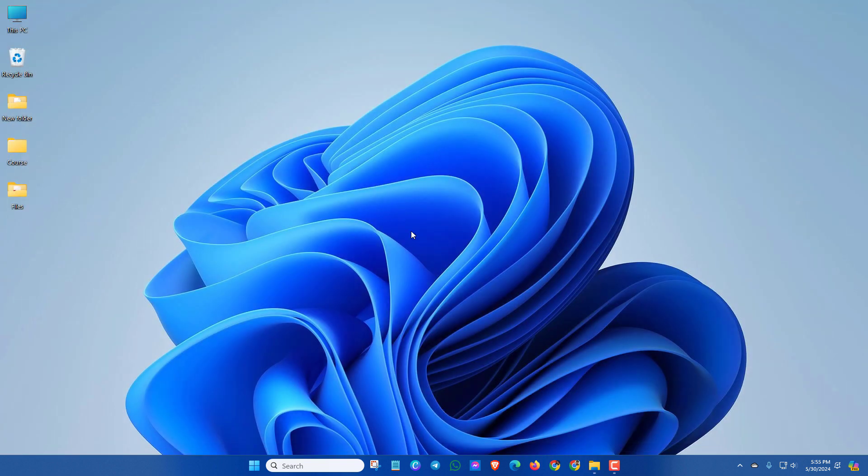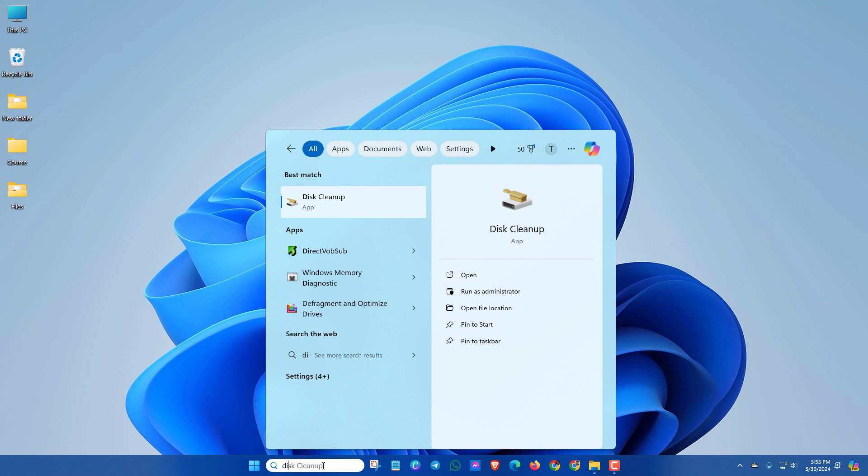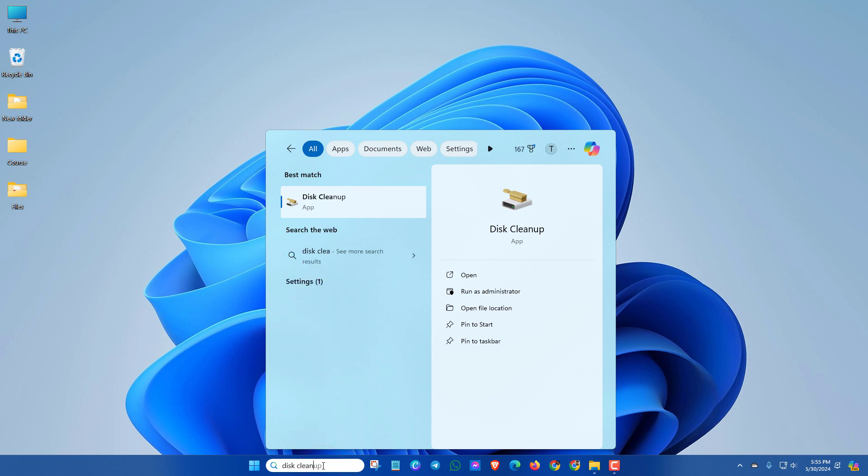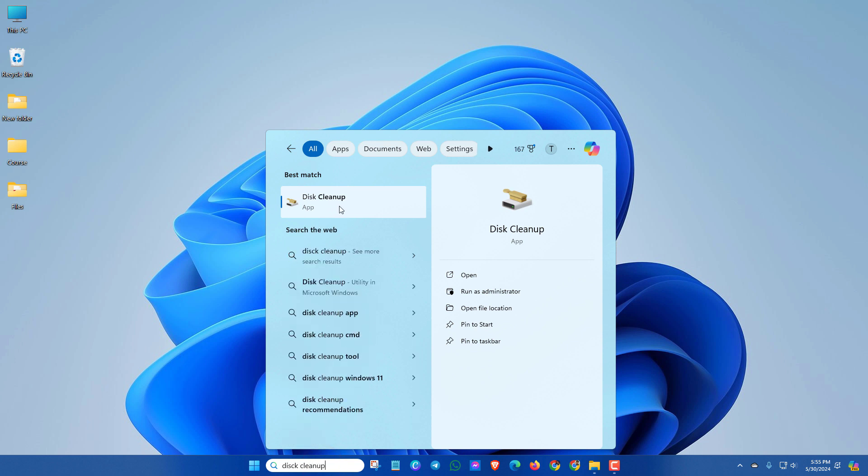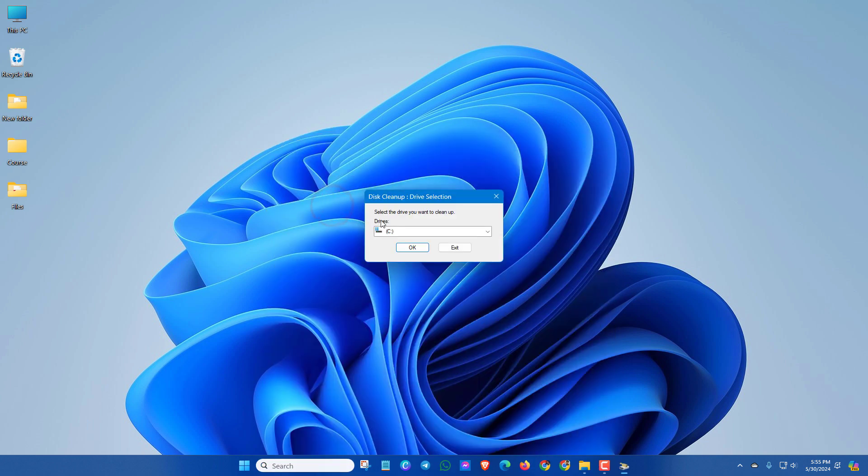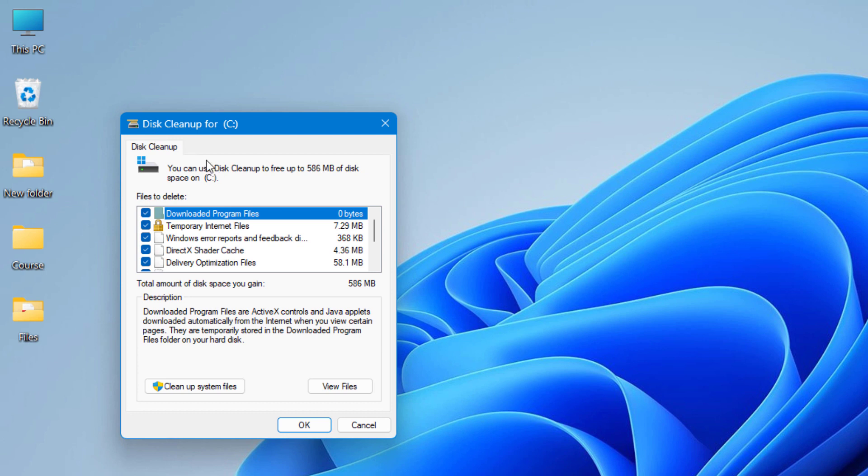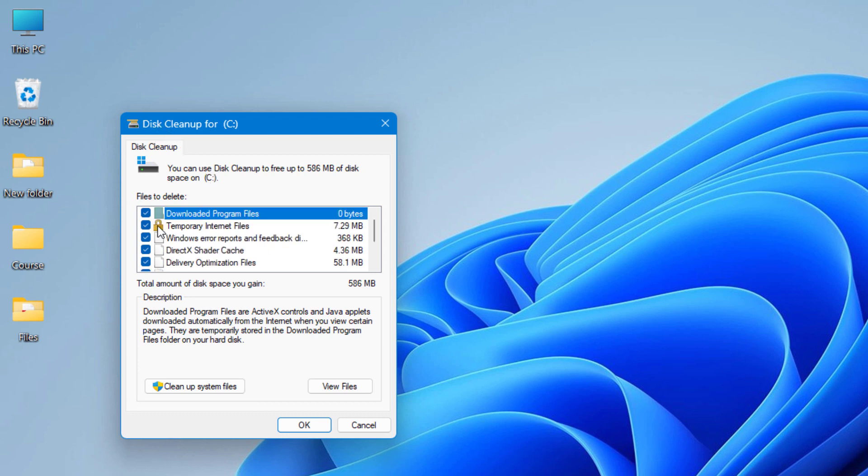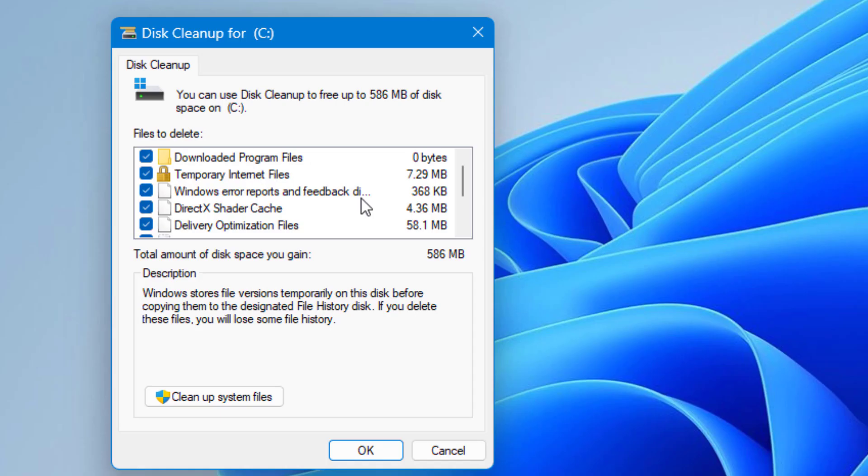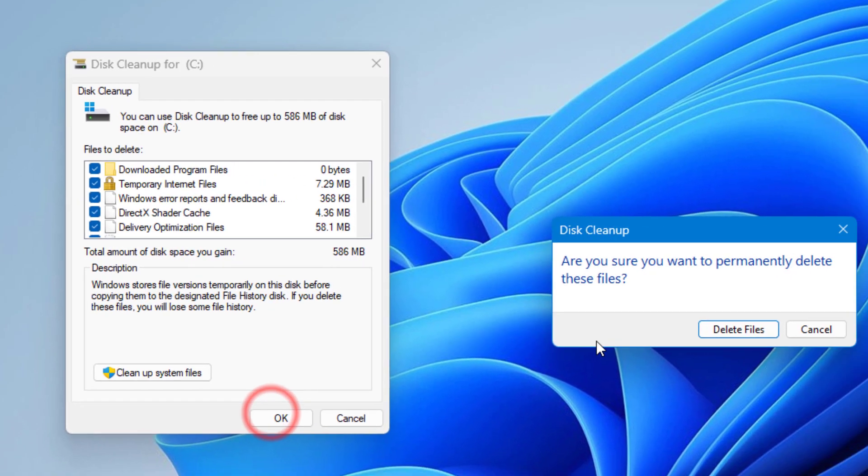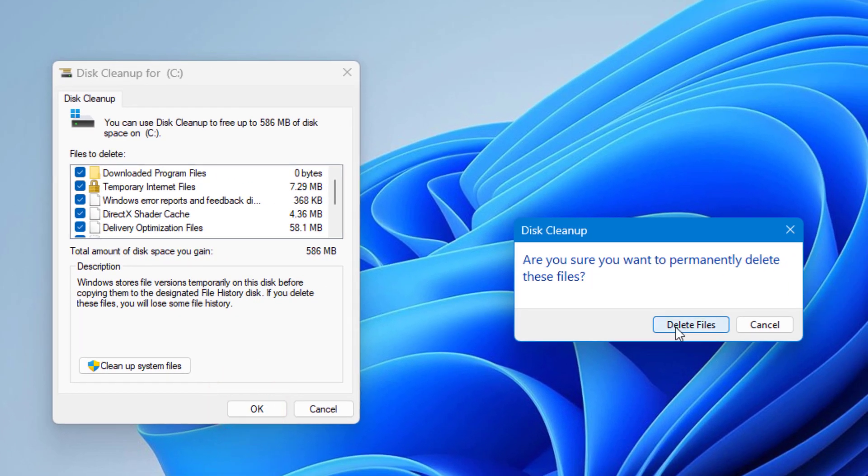In the next step, search for Disk Cleanup. Click on Disk Cleanup, then click OK. In this Disk Cleanup you can select all the items, then click OK and delete files.